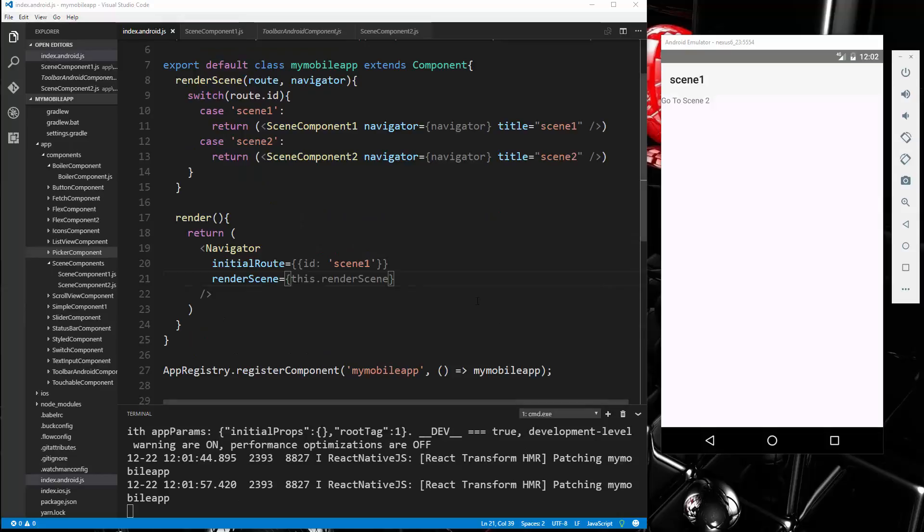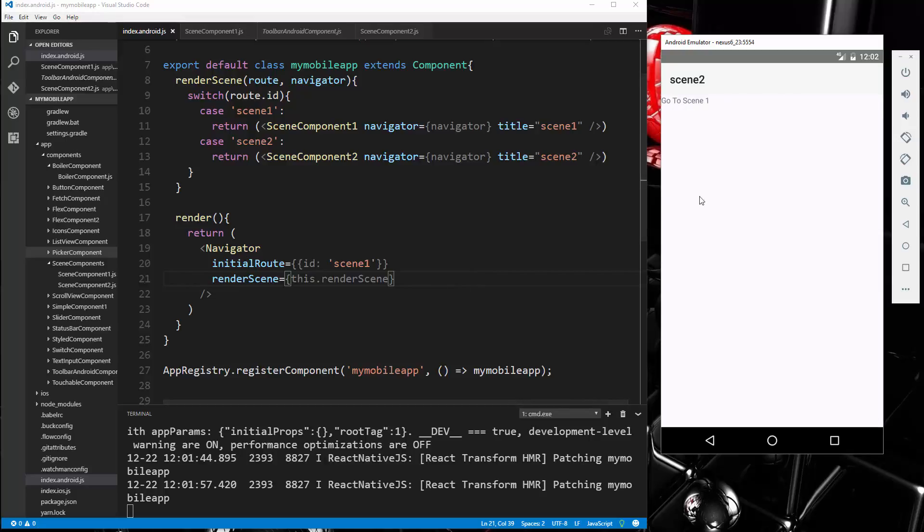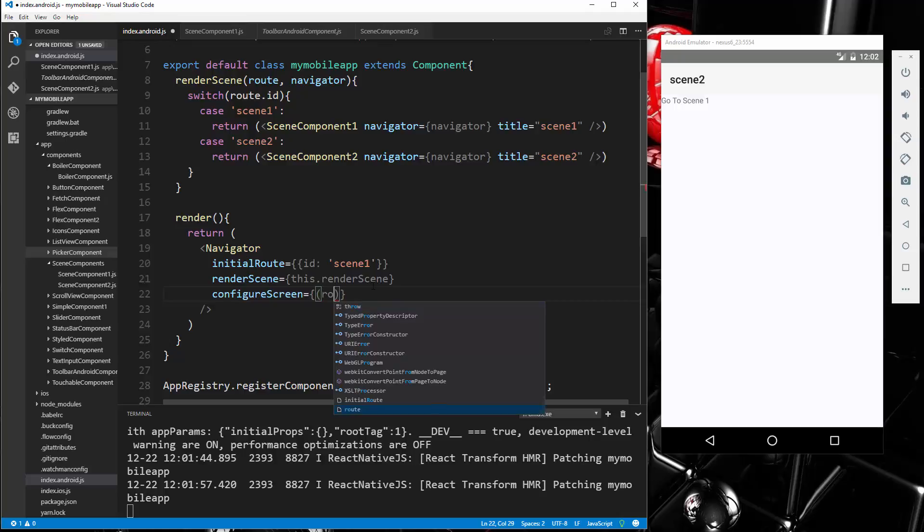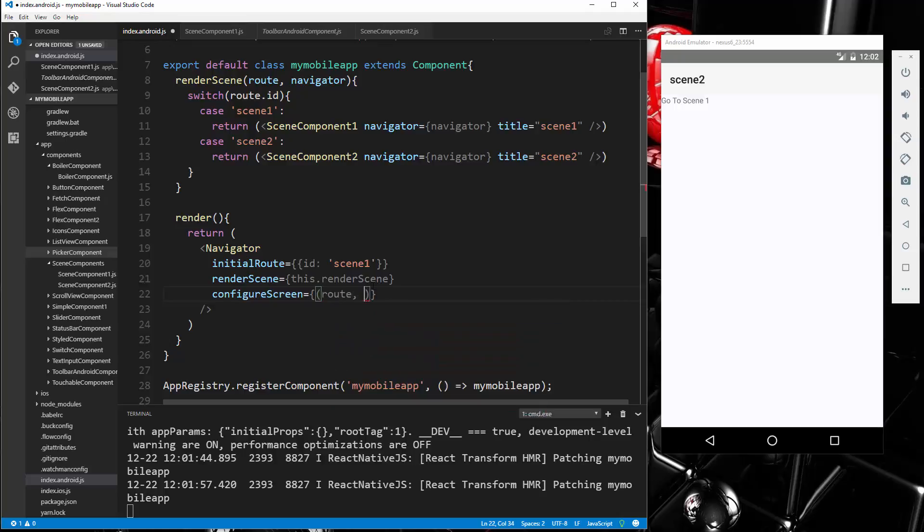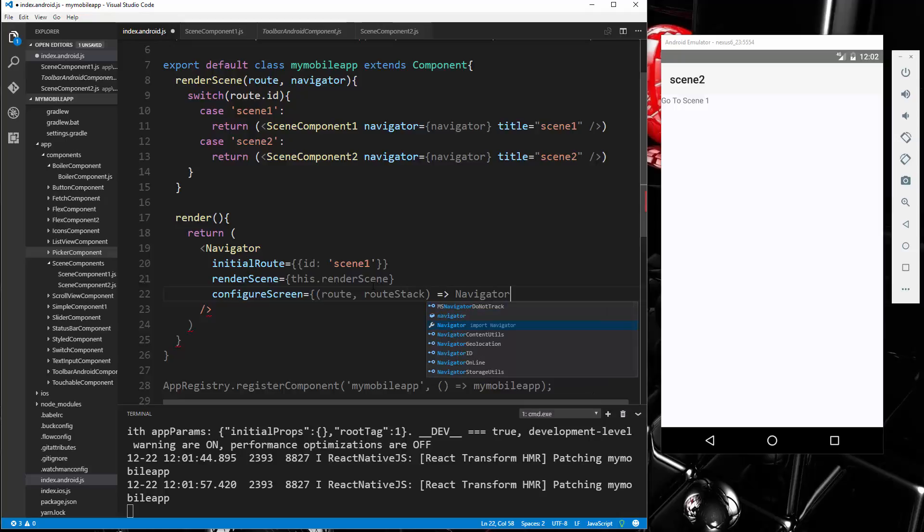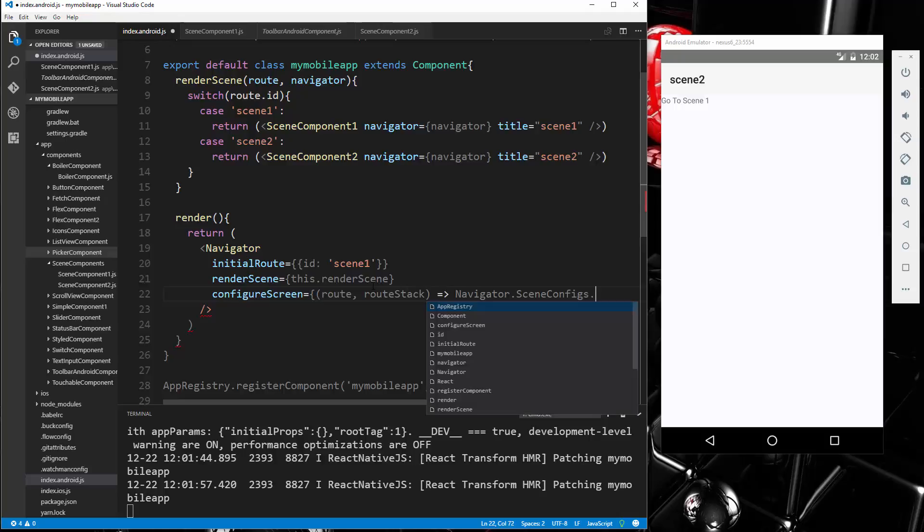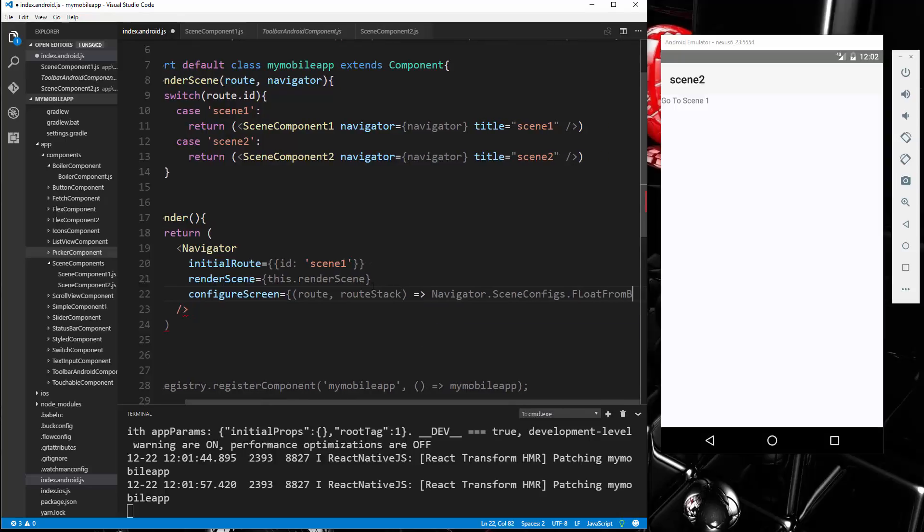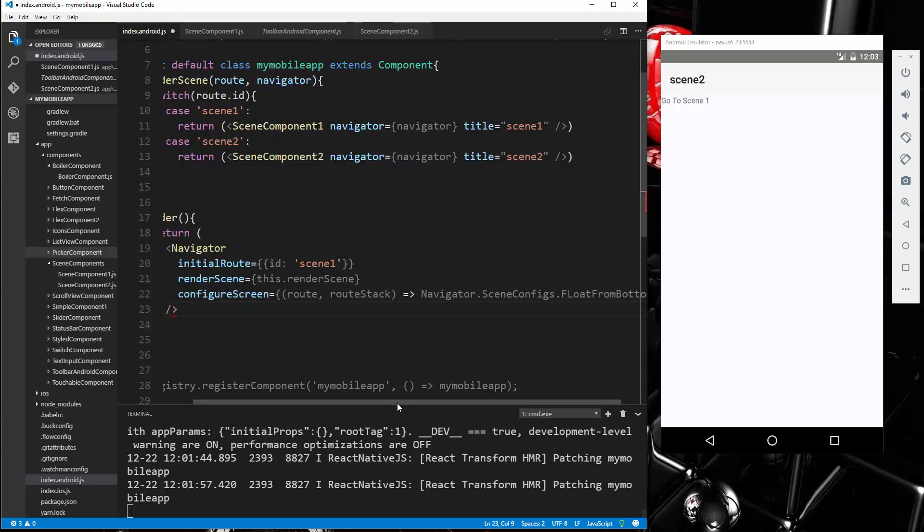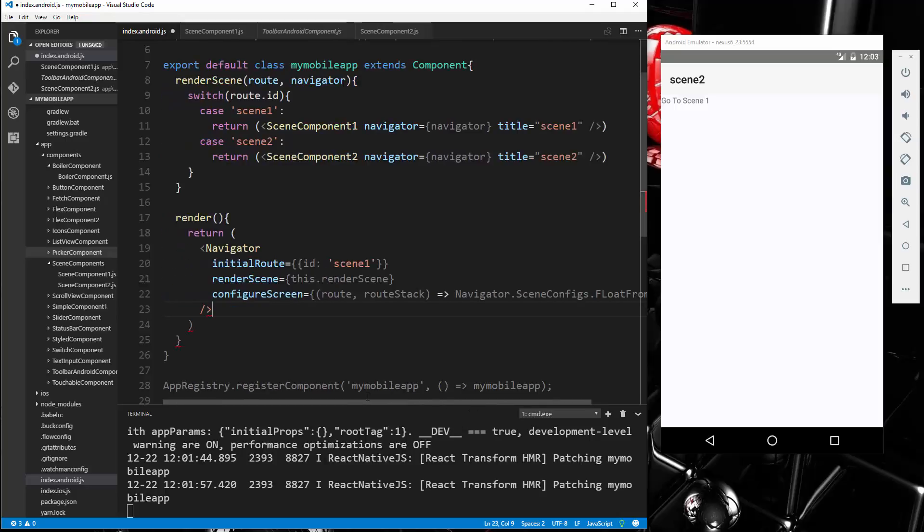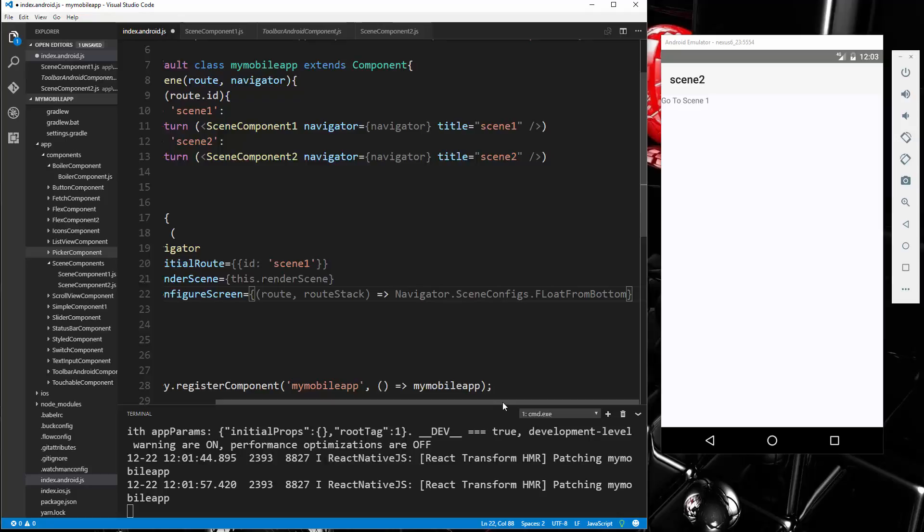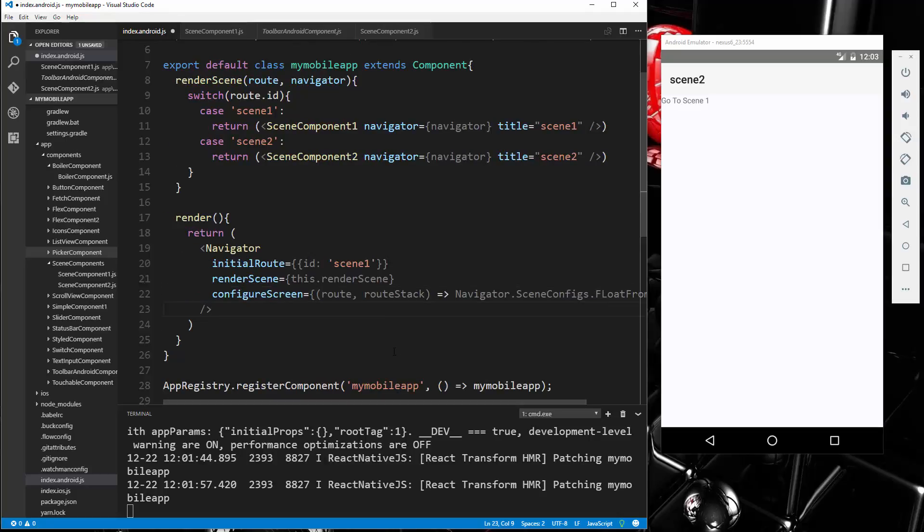Now another cool thing we can do is we can change the transition. So right now it's coming in from the side, but we could make it come in from the bottom if we want. By just adding an extra property here. So we could say configureScene and set that. That's going to take in two parameters. It's going to take route and the route stack. Now we're going to use an arrow. And actually, no, we don't want curly braces. We want to say Navigator.SceneConfigs and then we want to say .FloatFromBottom, just like that. Actually, that should have an end with a curly brace. Let's try that.